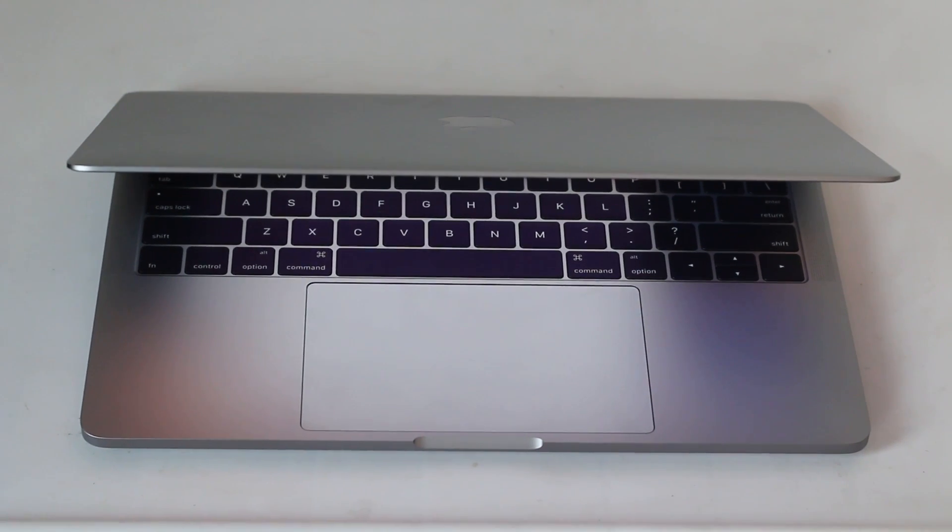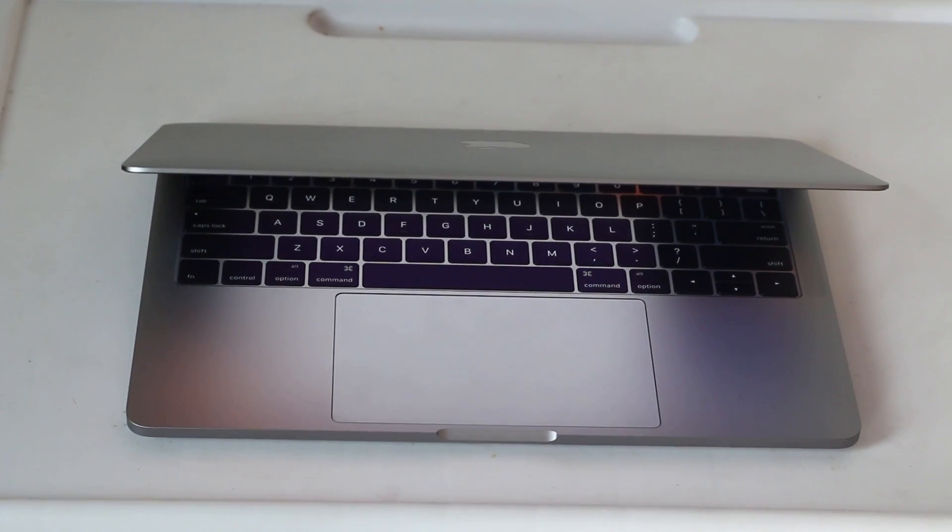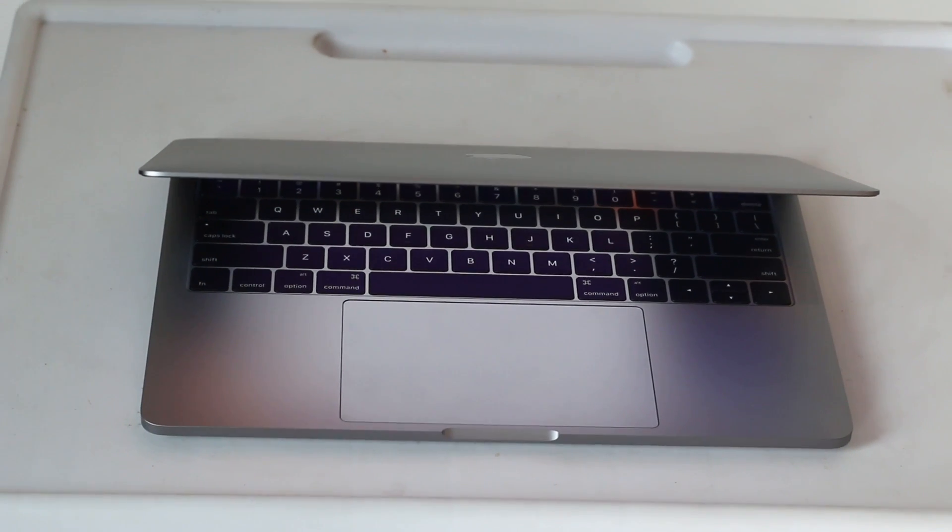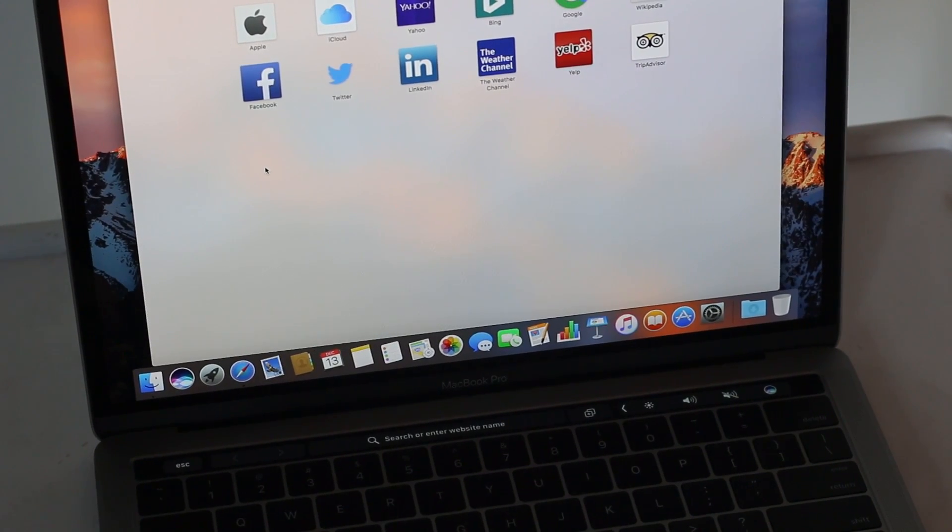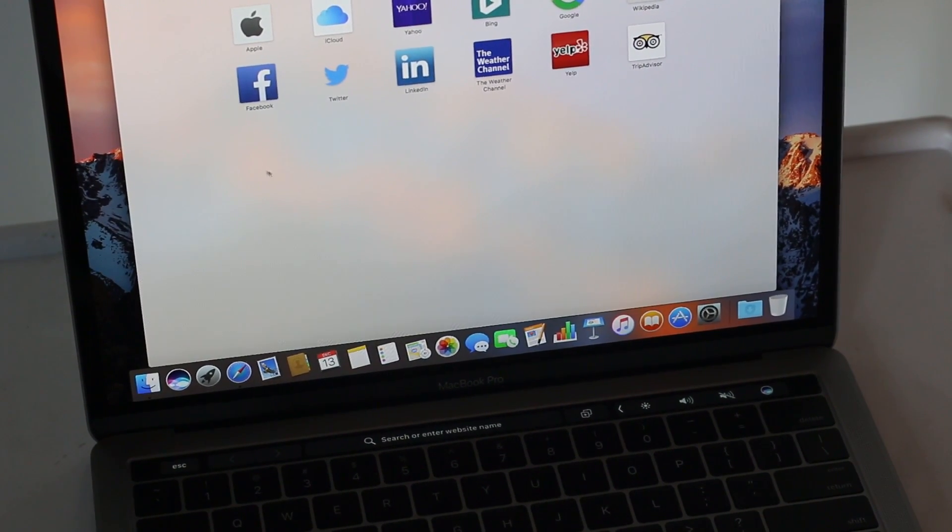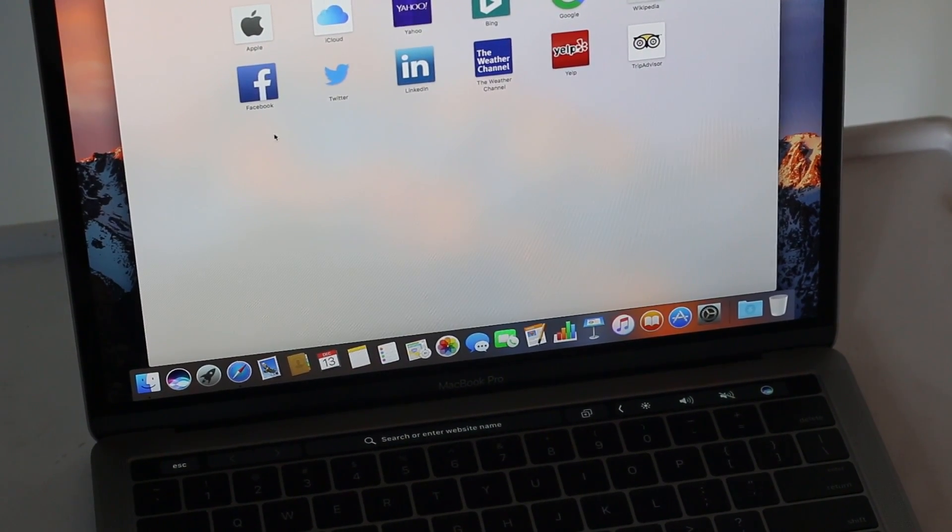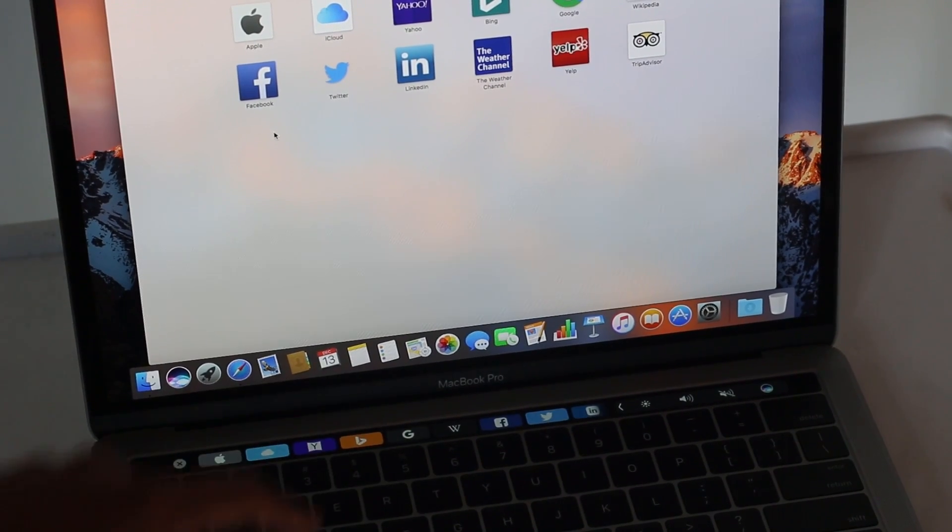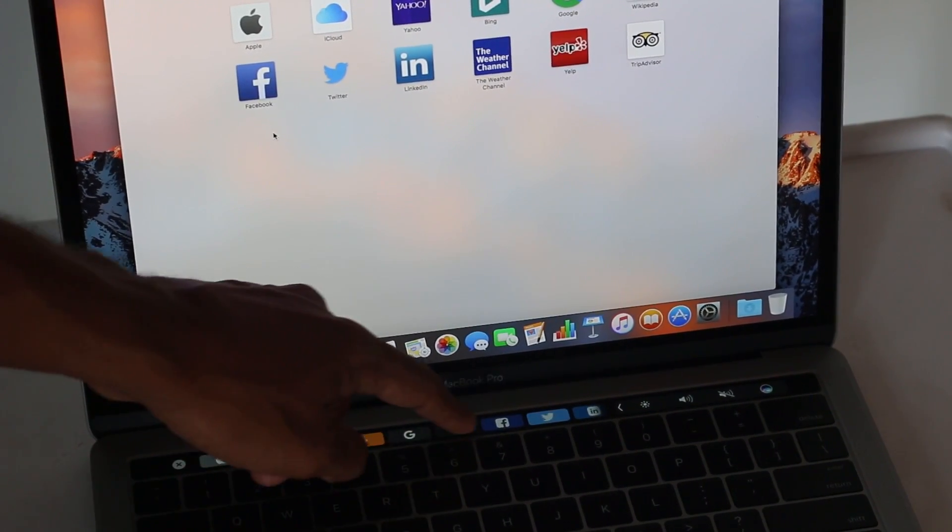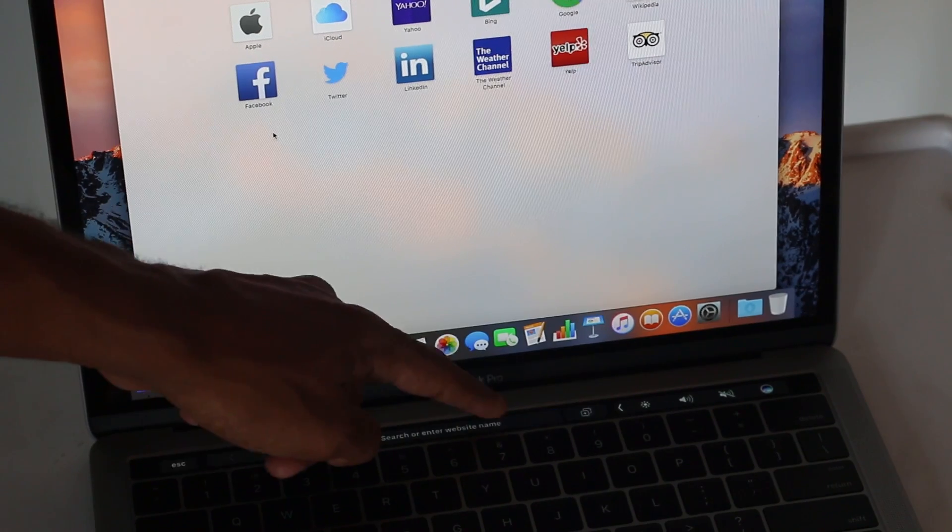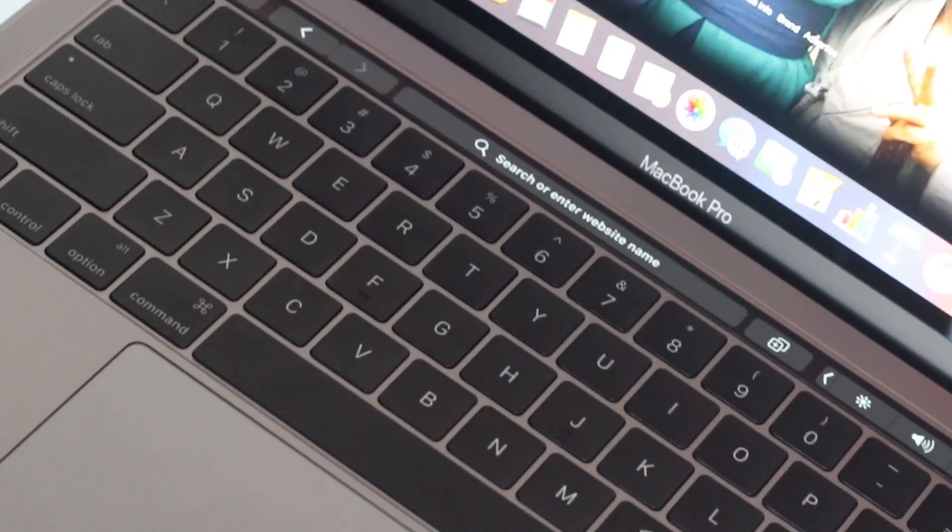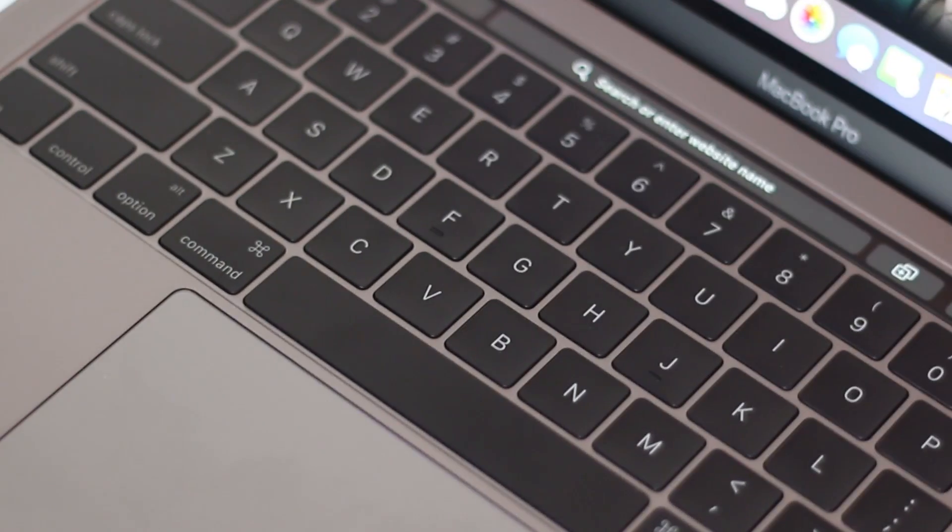The most awesome part about the touch bar is that it automatically changes the behavior according to the app we use. So if we use a browser we will see the latest bookmarks on top as well as the tabs that we're in. We can switch through those and it's a really nice experience.